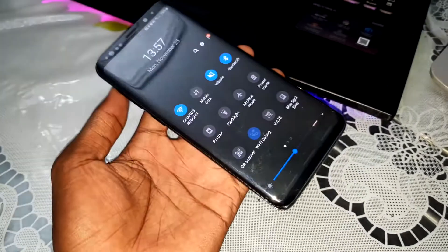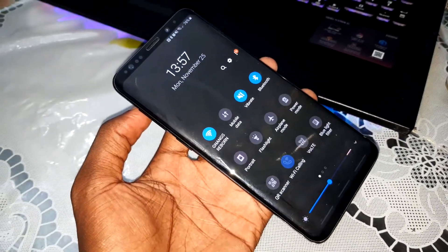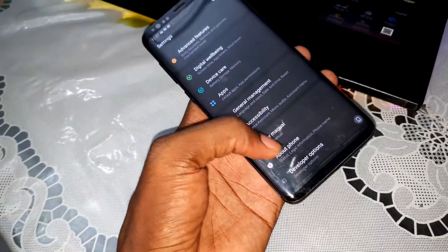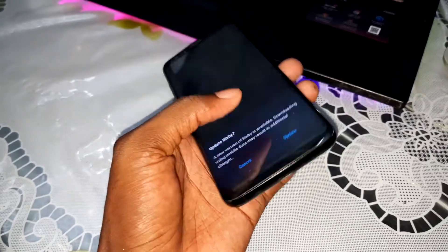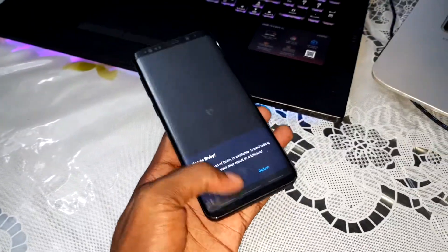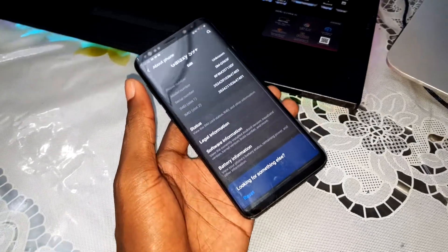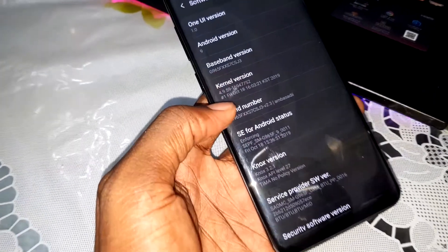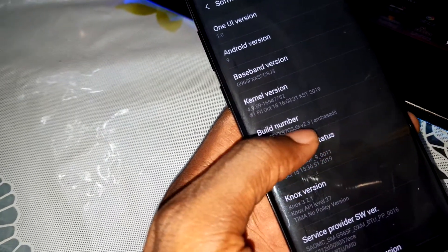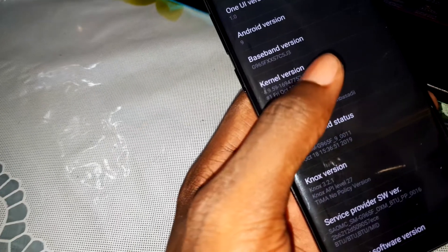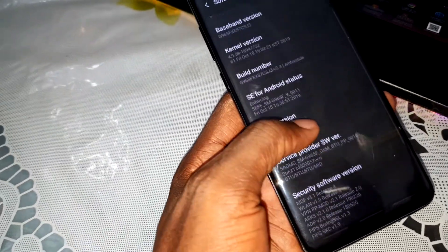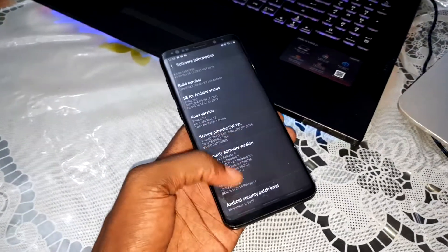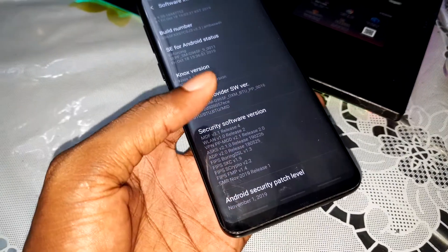This is one new One UI system. Go to about phone, sort of settings. You have Ambassador version 2.3, and today I want to install version 2.4. You can download this from the link under this video. As you can see, this is the November update — November 1st 2019.